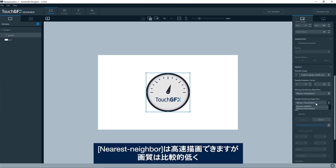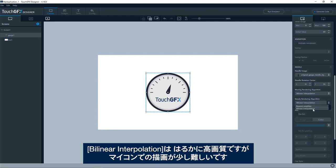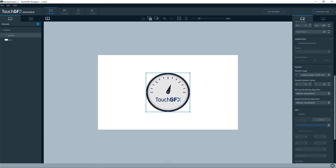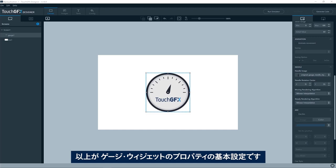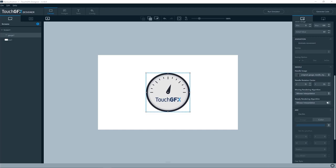Nearest neighbor, which is pretty fast to render, but not completely perfect in image quality. And the bilinear interpolation is much better quality, but it is a bit harder on the microcontroller to draw. Okay. So that was the basic setup of the properties for this gauge widget.